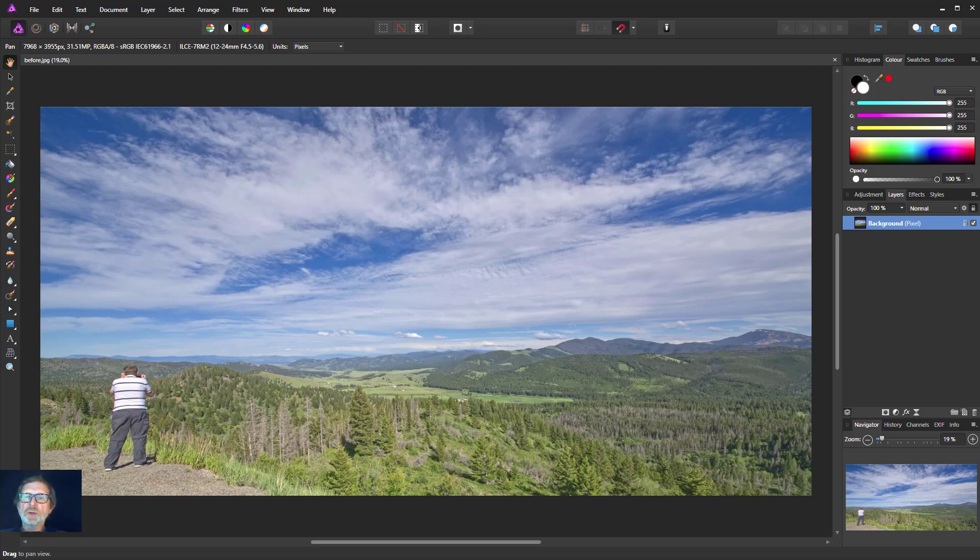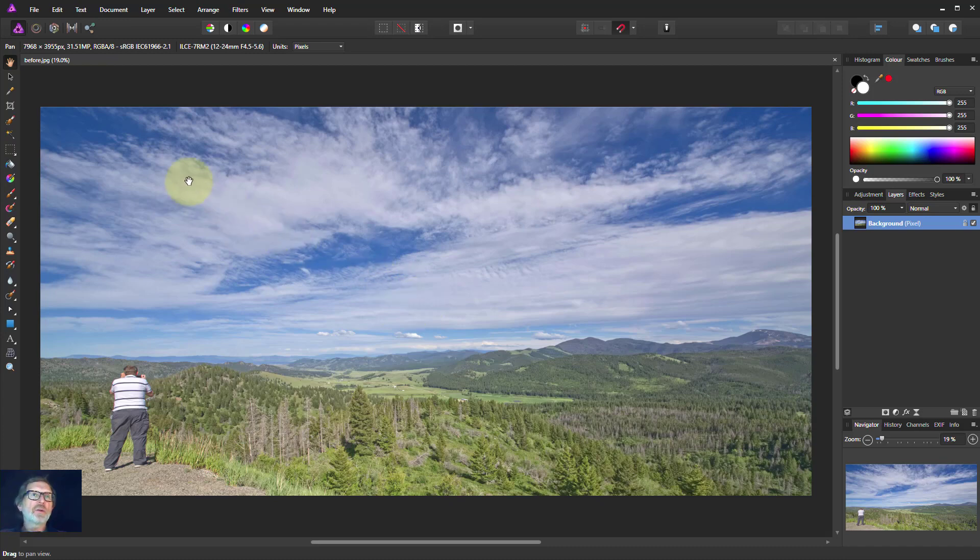Hello and welcome to In Affinity. When you take pictures, especially with a wide-angle lens, you very often will get distortion at the edges.